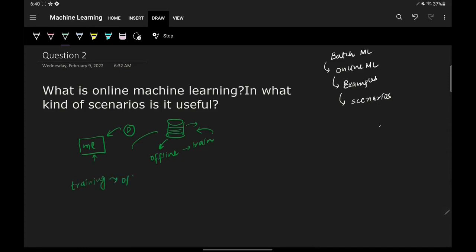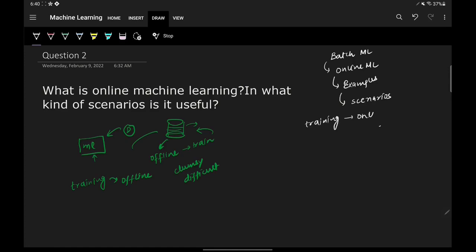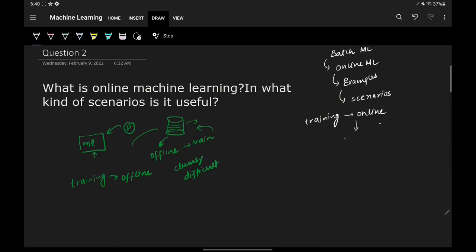The entire training process is offline — offline in the sense that it is not done on the server. This entire process is a little clumsy and difficult, so there is a chance things could go wrong. Now let's discuss what online machine learning is: it is a machine learning technique where you train your models on the server, meaning the training is online.